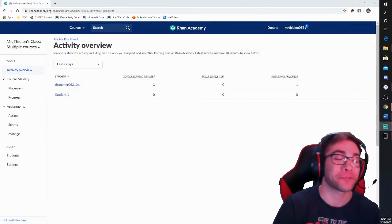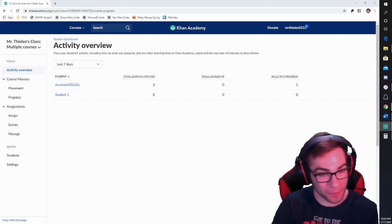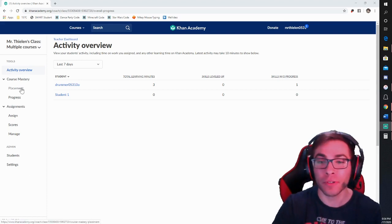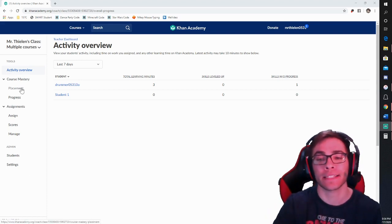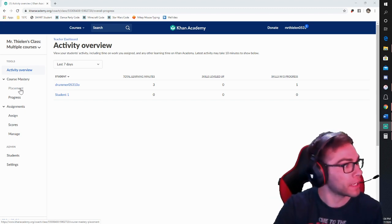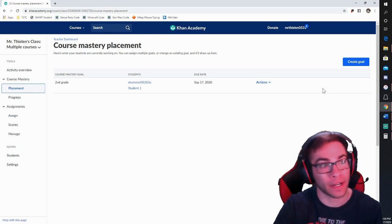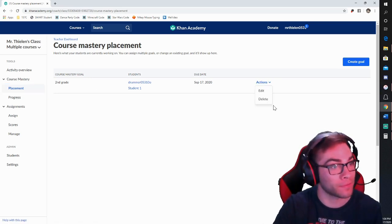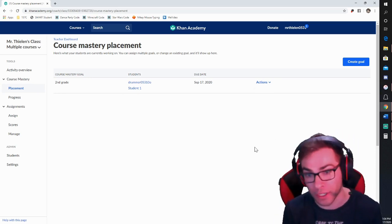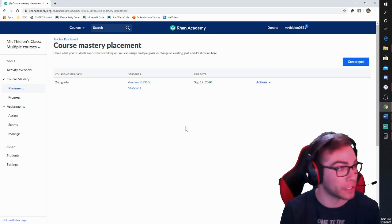Back in the Teacher Dashboard — the assignments are posted and students are working on them. They've really minimized the Teacher Dashboard to make things more manageable. If I go to Course Mastery and then Placement, this is where I placed the goal of second grade. I could create a new goal, delete that one, or edit it. If midway through second grade most students are ready for third grade content, you could change the goal mid-year.